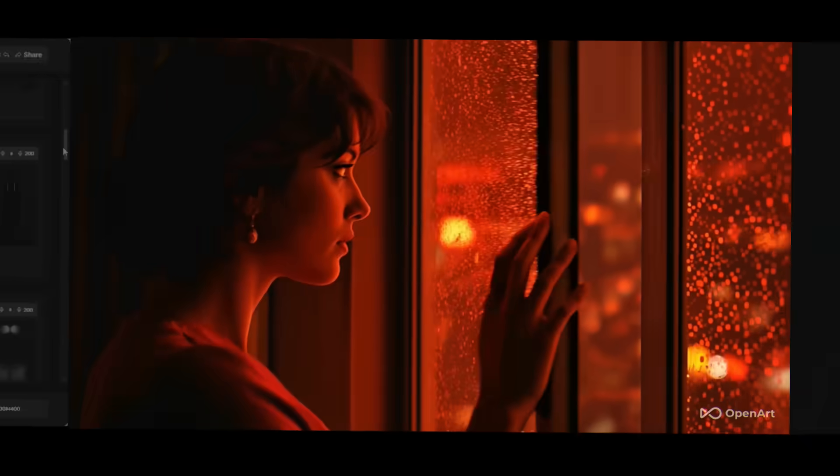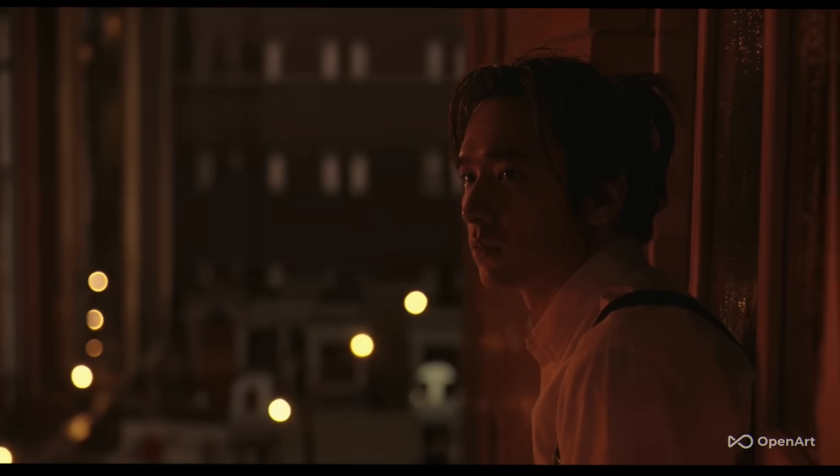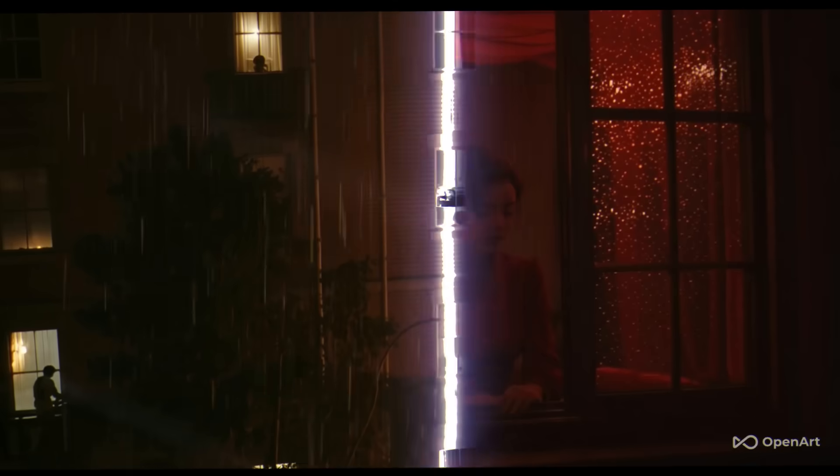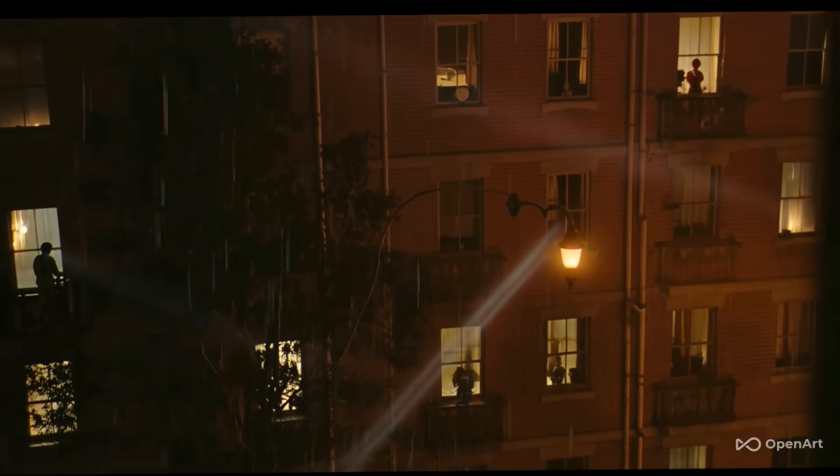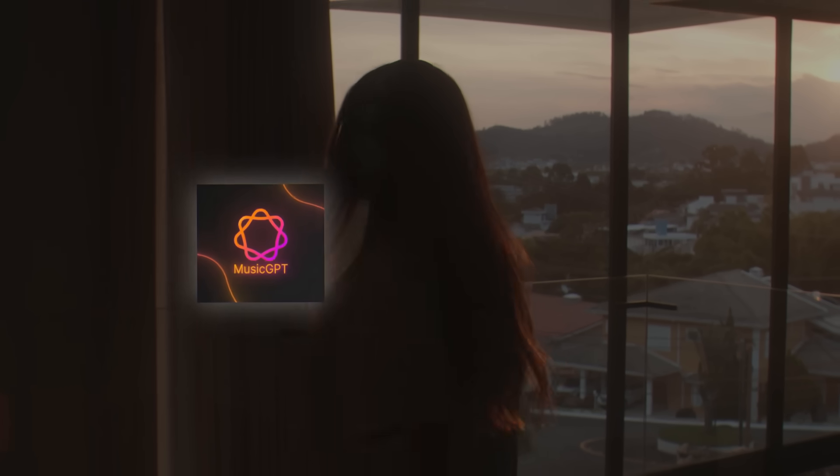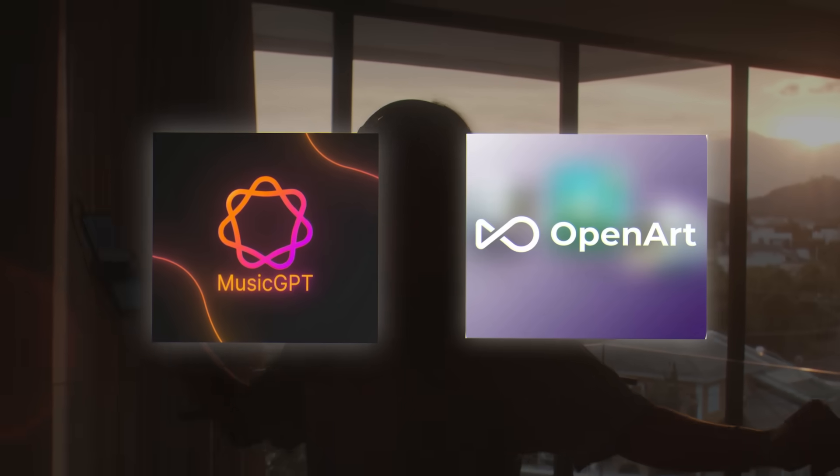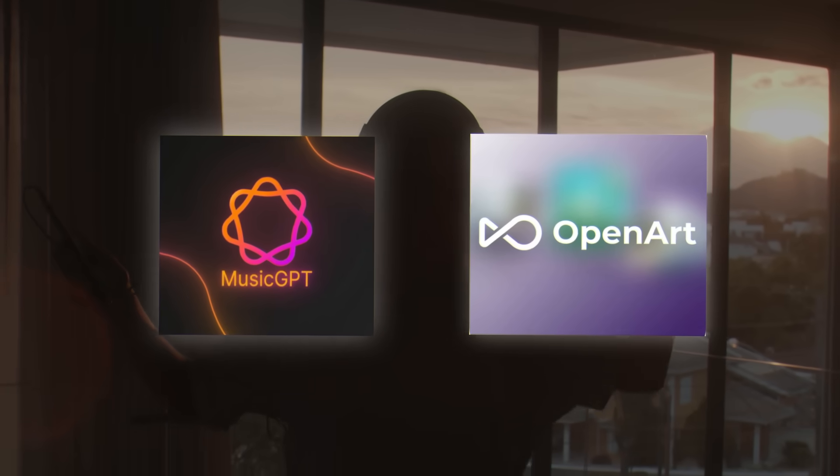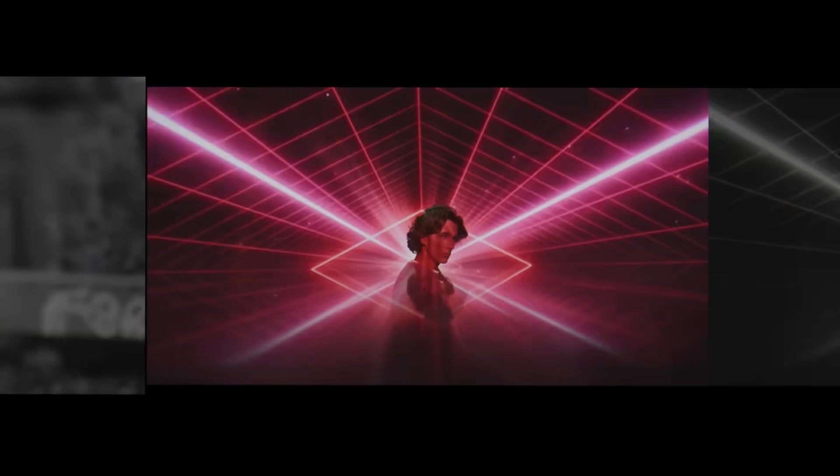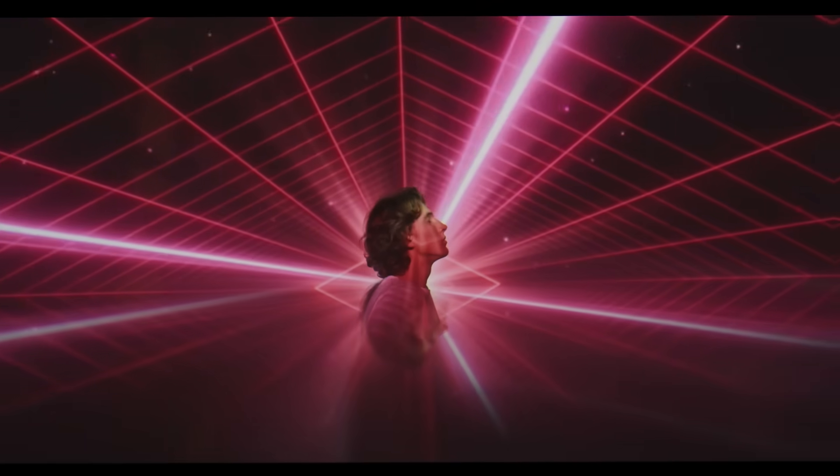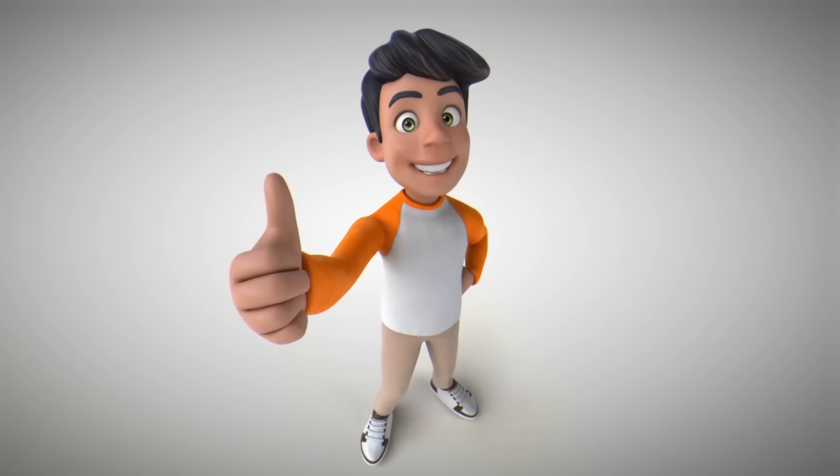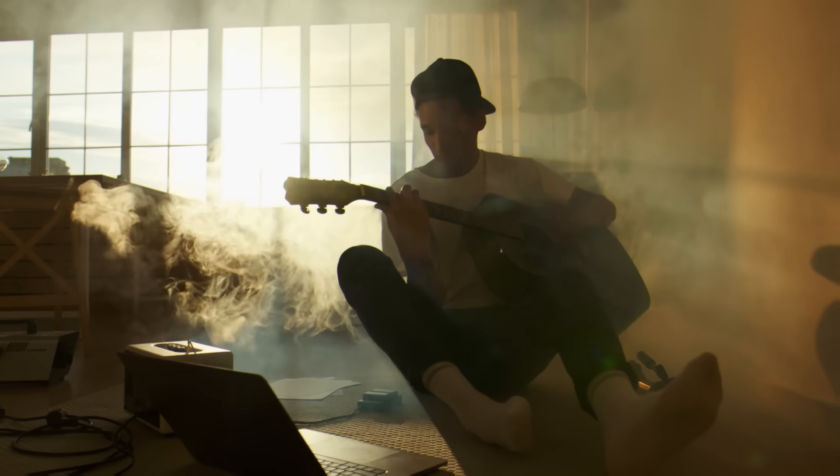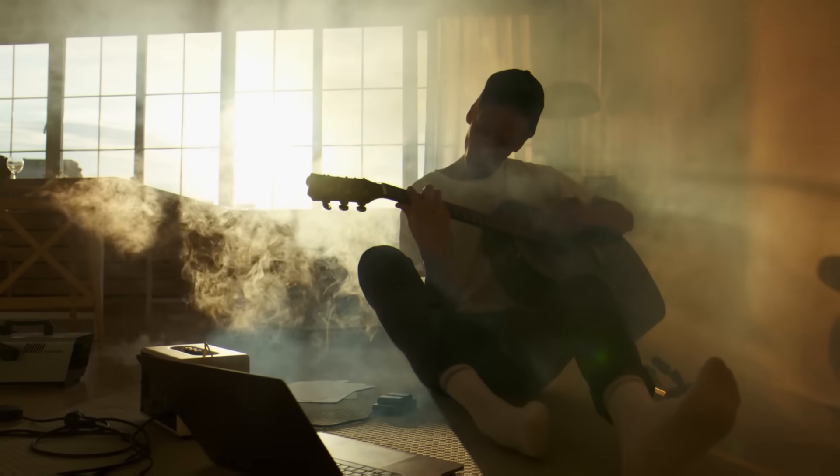And that's it. You've just created a complete music video using nothing but AI and your original track. So if you want to start your AI music video journey, you should try MusicGPT and OpenArt with different songs and styles. Let me know in the comments what kind of music video you created and how it turned out. Don't forget to like this video and subscribe. Until next time, happy creating!